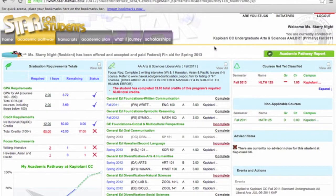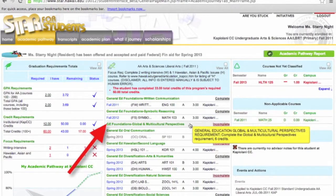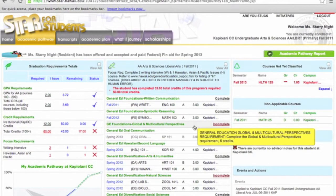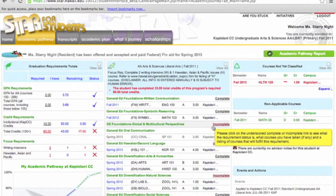Let's take a look at Ms. Starry Knight's General Foundation's Global and Multicultural Perspectives requirement. By clicking on Incomplete, another window will open.